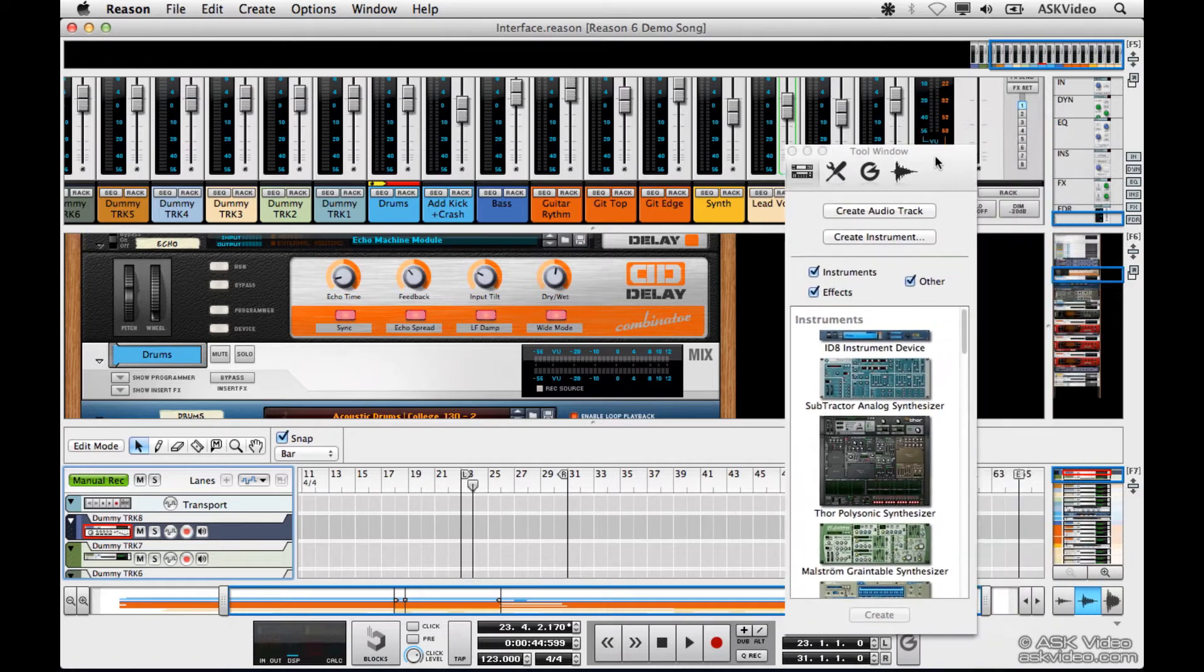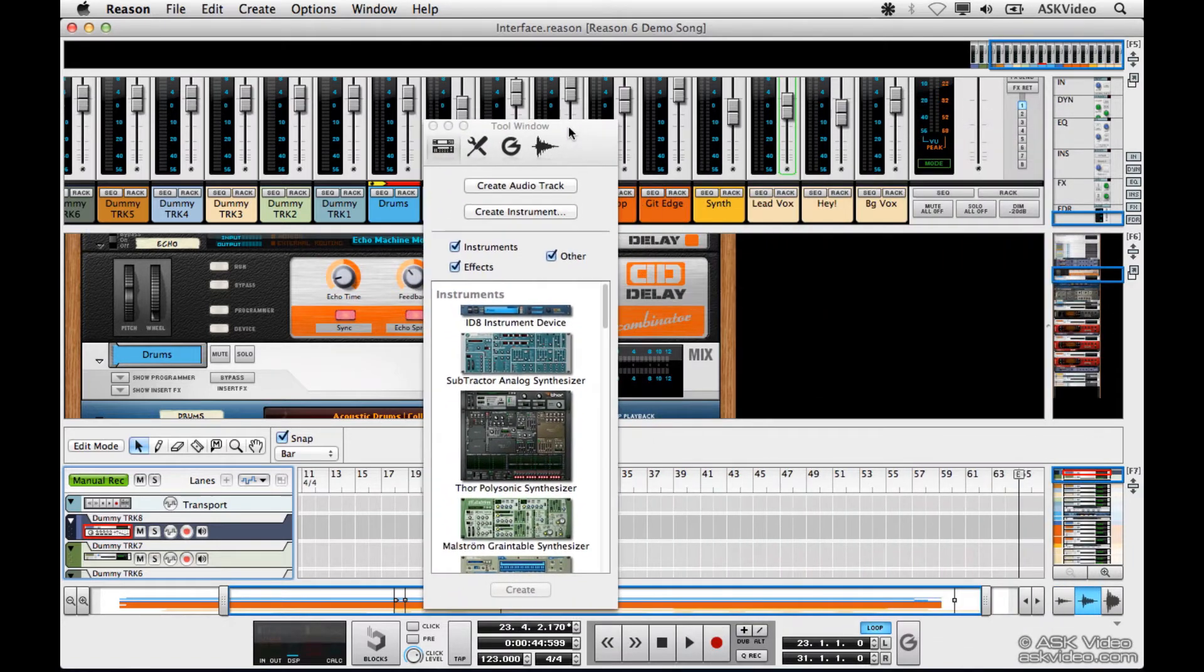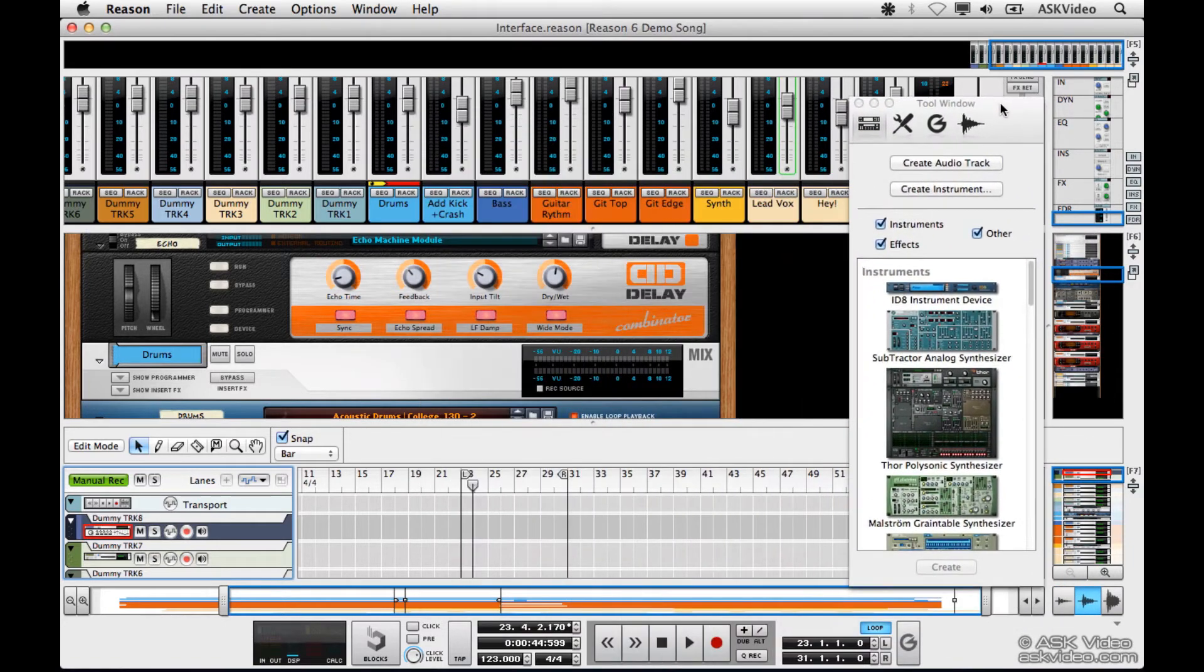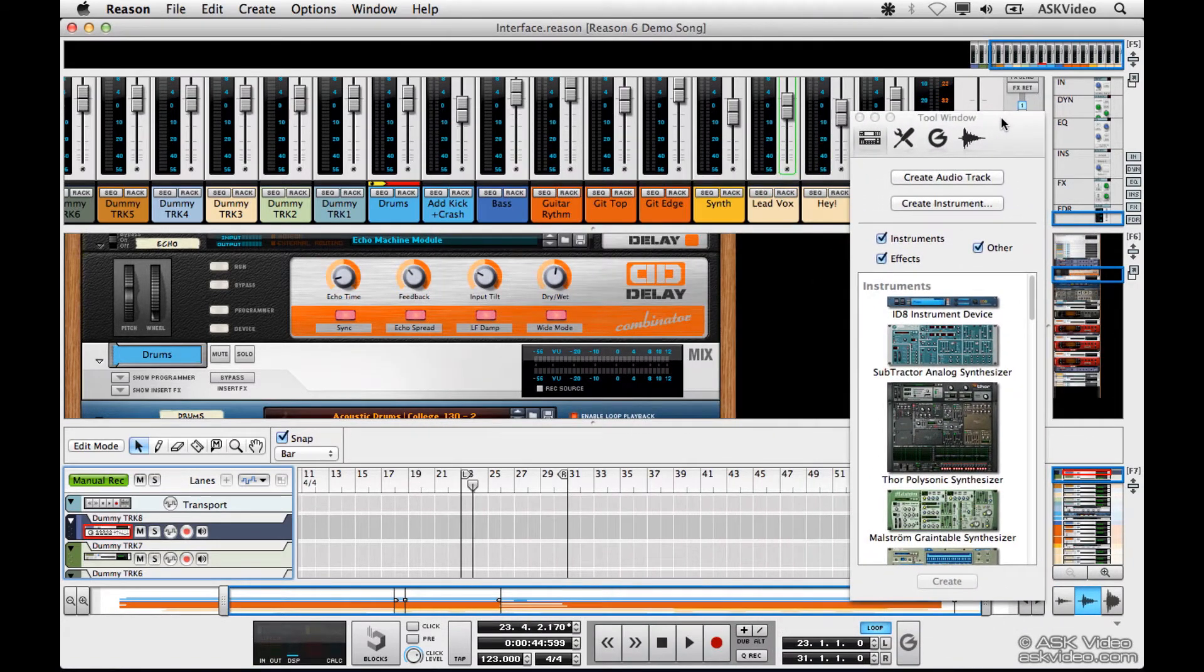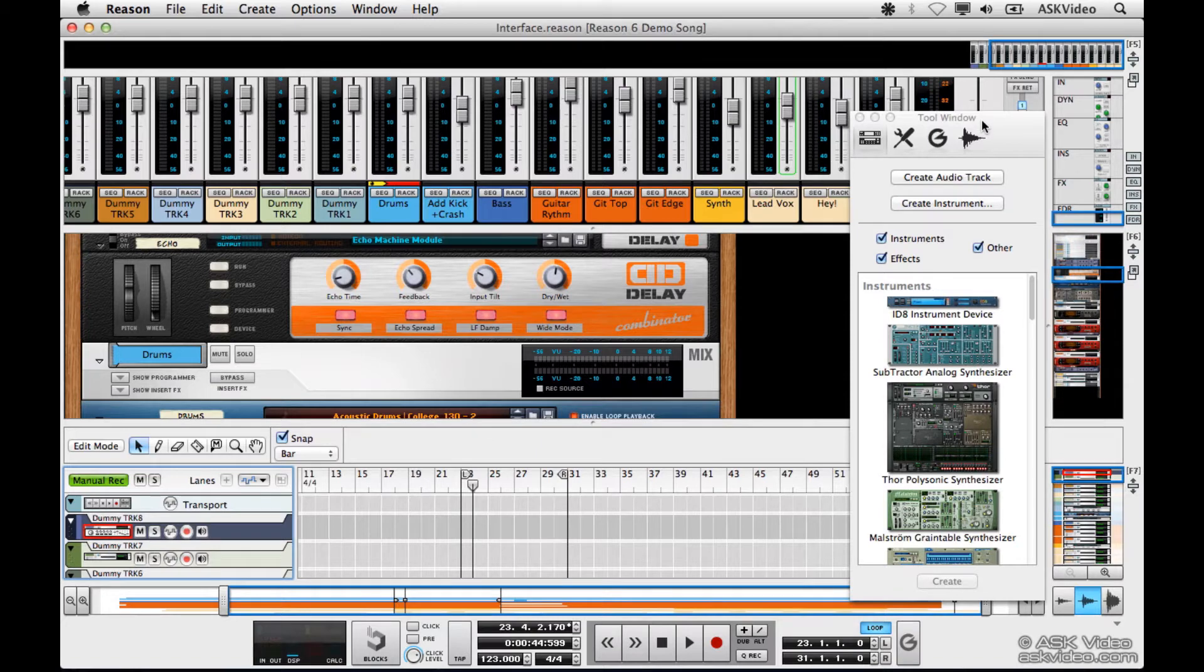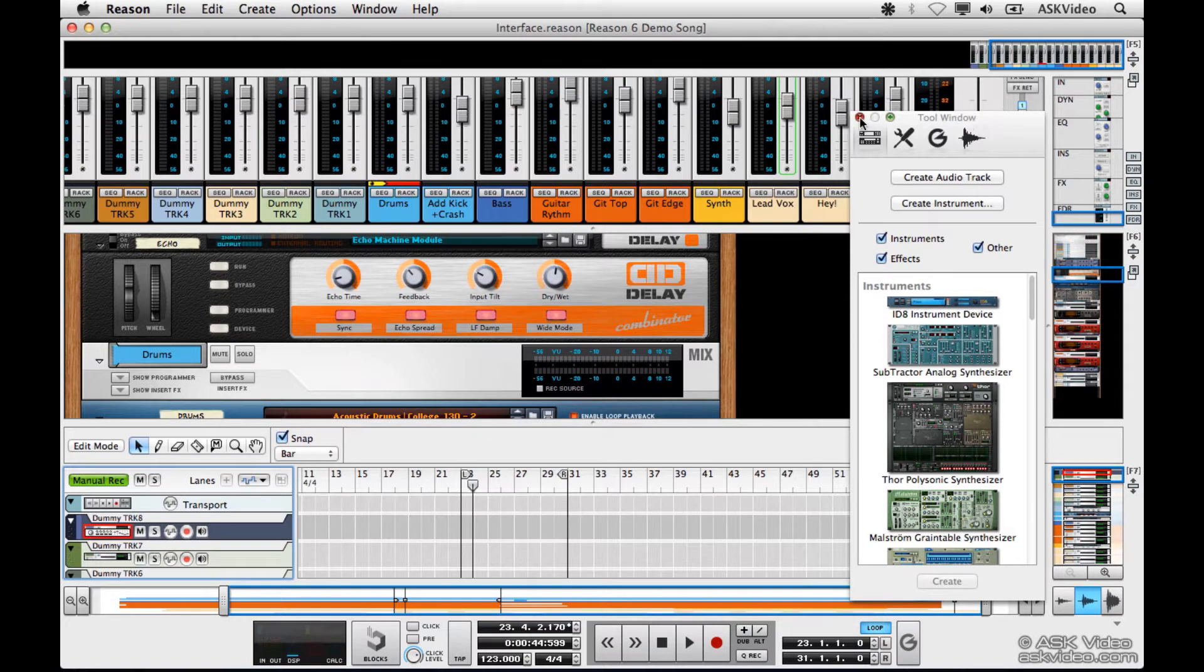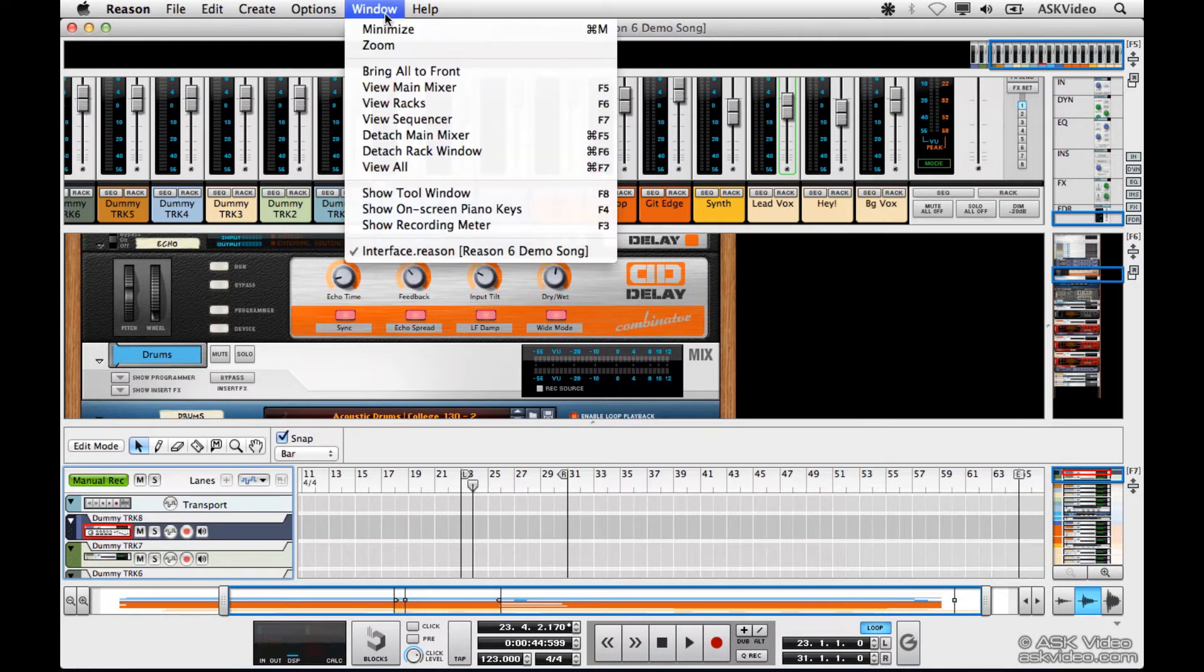The tool window is floating, so you can move it anywhere you like. Let's just close it for now. You can always reopen it from the window menu or press F8.